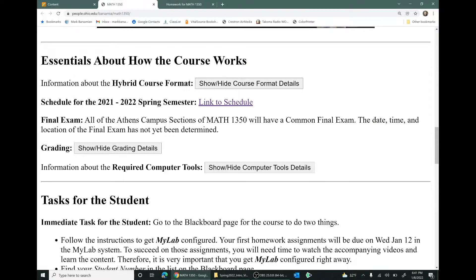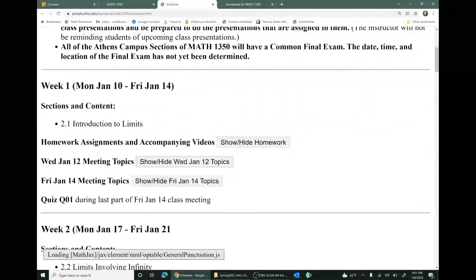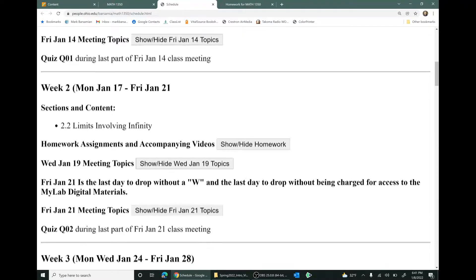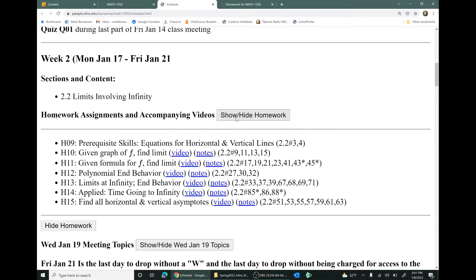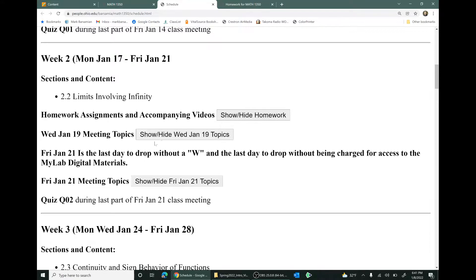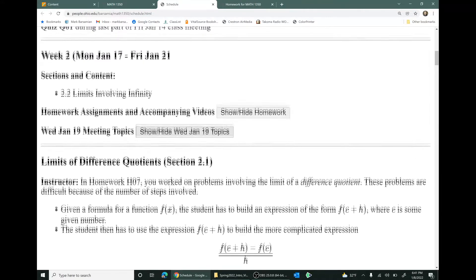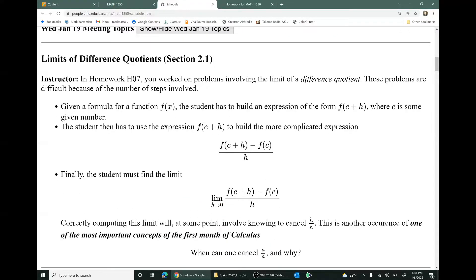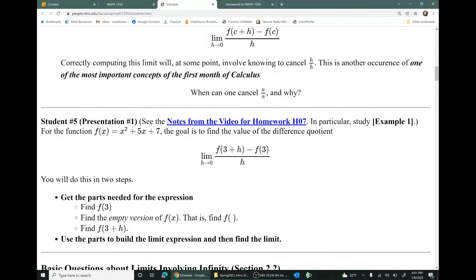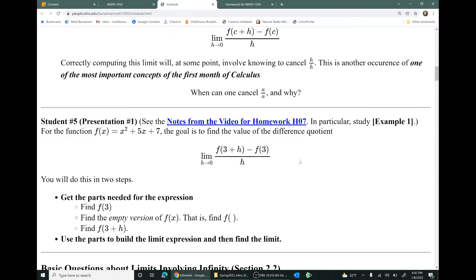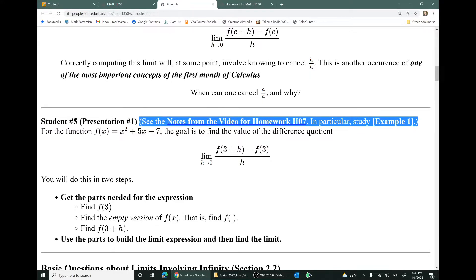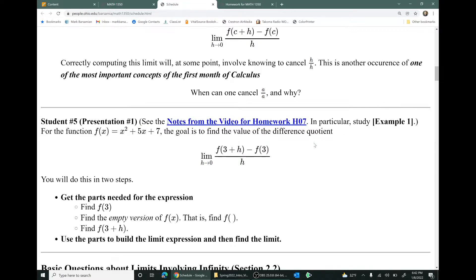Let's go down the webpage and look at the schedule. The entire semester is presented organized by weeks. For instance, in week two you can see the sections of the book to be covered, the homework assignments due that week — you'll get due dates in the MyLab system — and a list of all the topics for the meetings that week. For Wednesday, January 19th, here's an outline for the meeting, and you can see that a student is going to have a presentation that day. Student number five is going to make their presentation number one. Presentations are always assigned in the schedule with a hint explaining what video to watch or what notes to read to prepare.